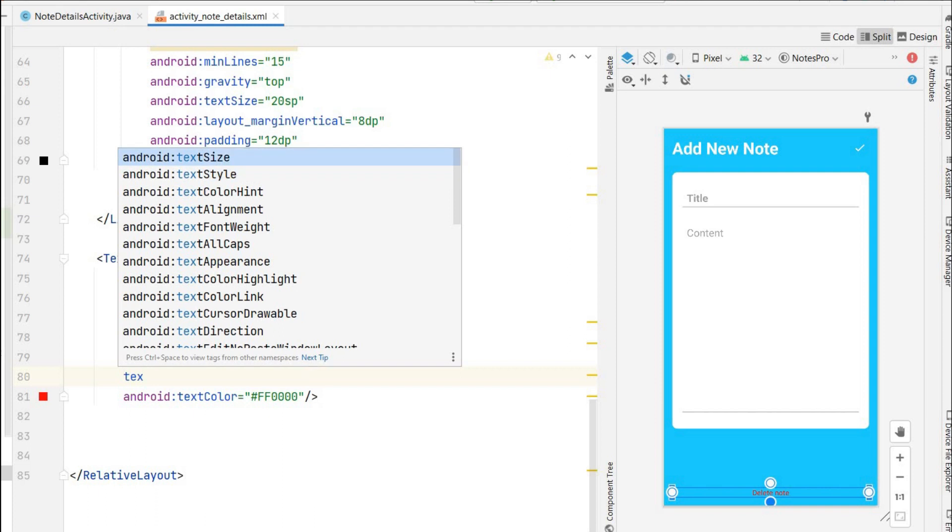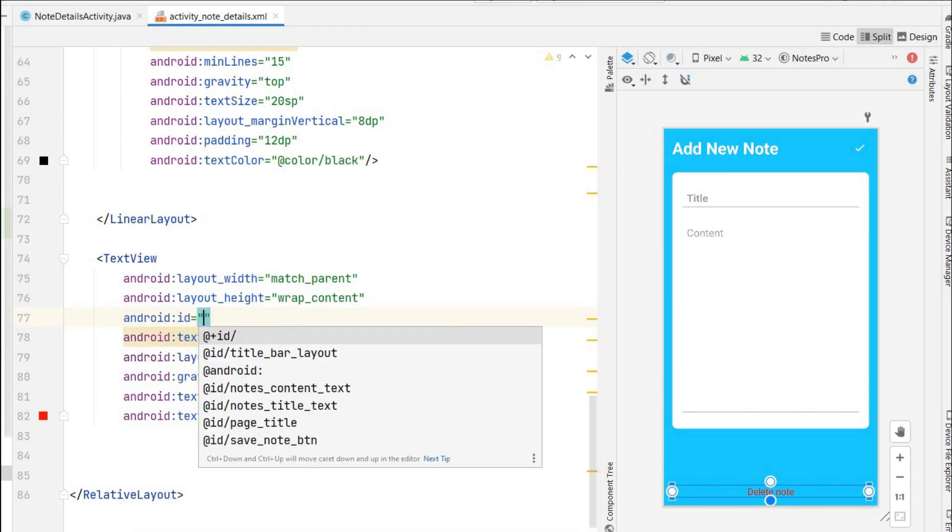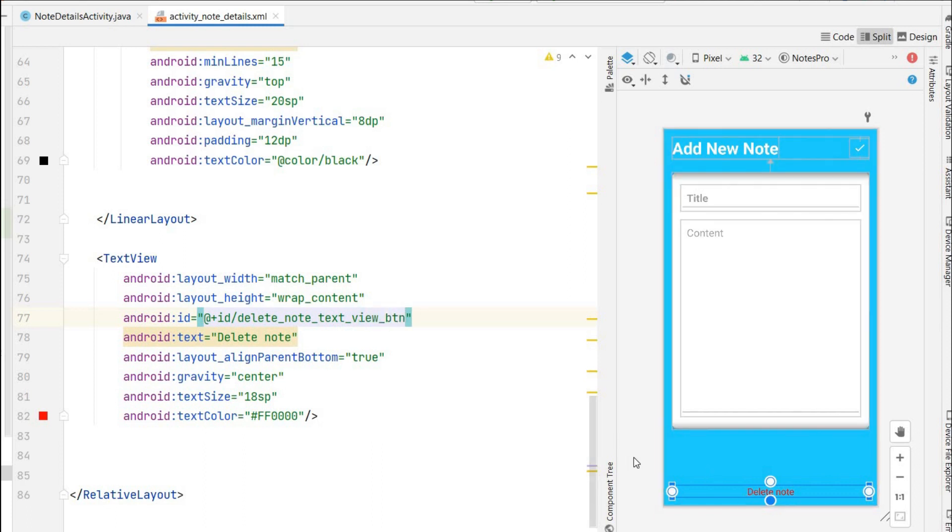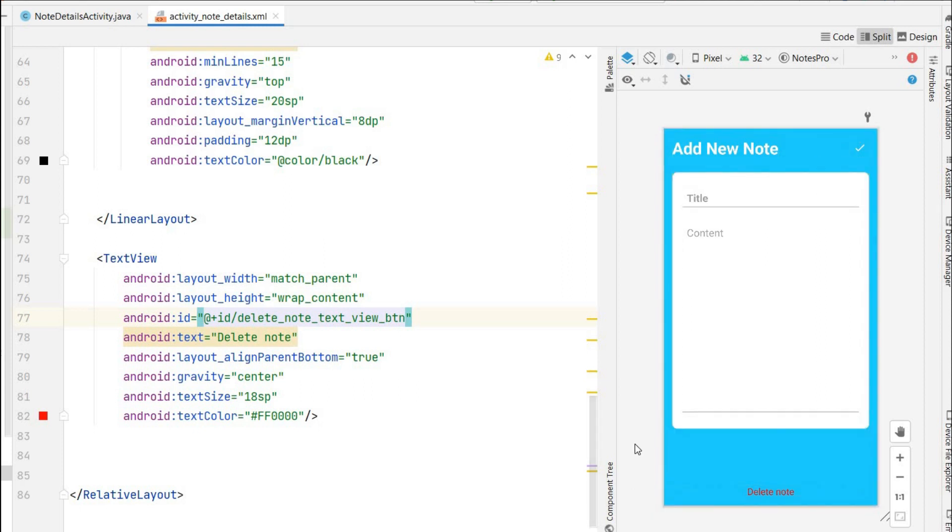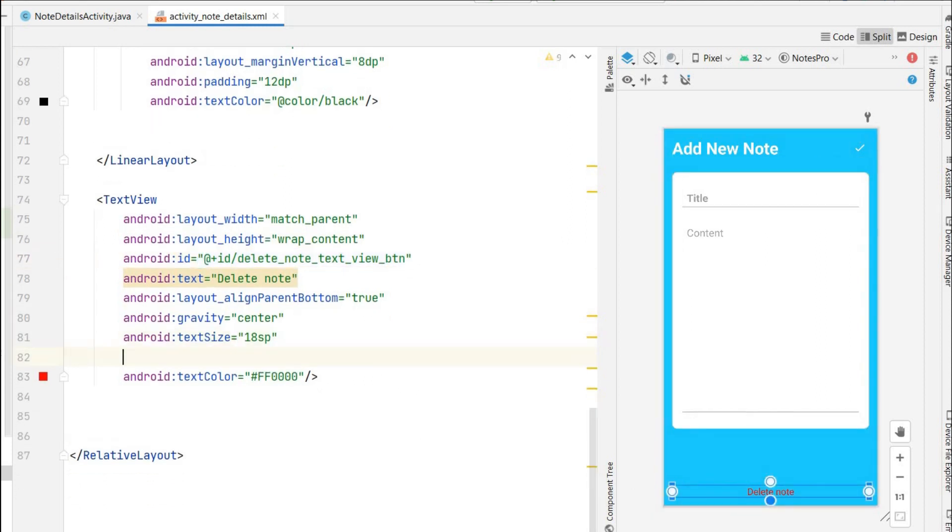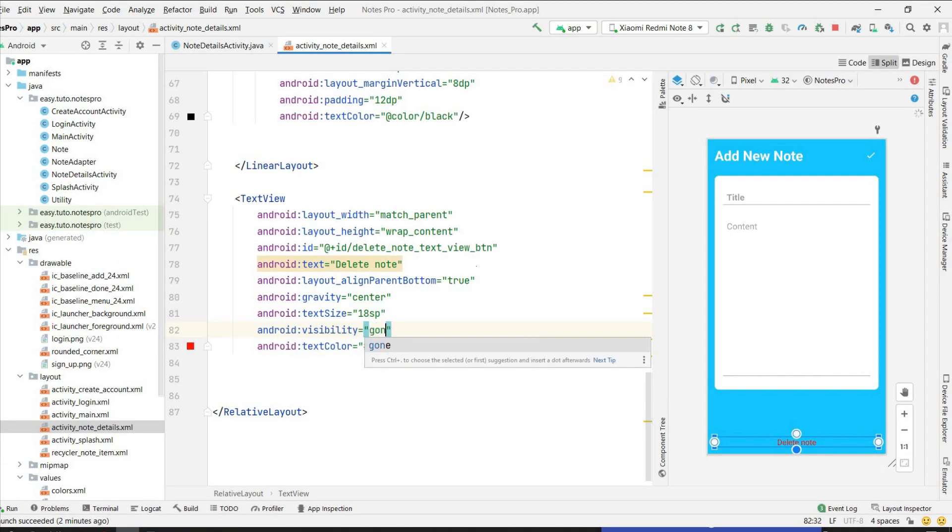ID I will give delete_node_text_view_button. This will act as a button but this should not be visible when we add new node. When we are on edit mode this should be visible, when we are not in edit mode this should not be visible. So for that I will add visibility will be gone. By default it will not display.